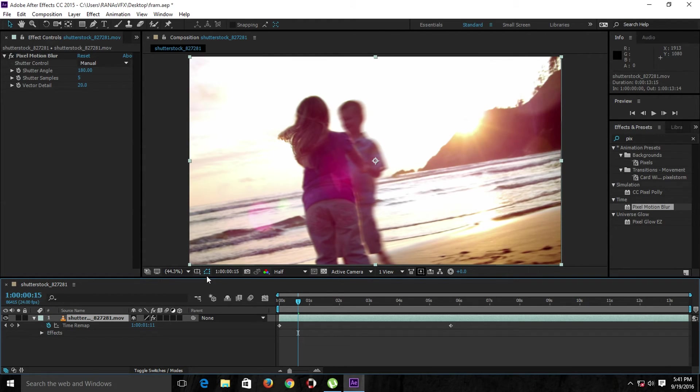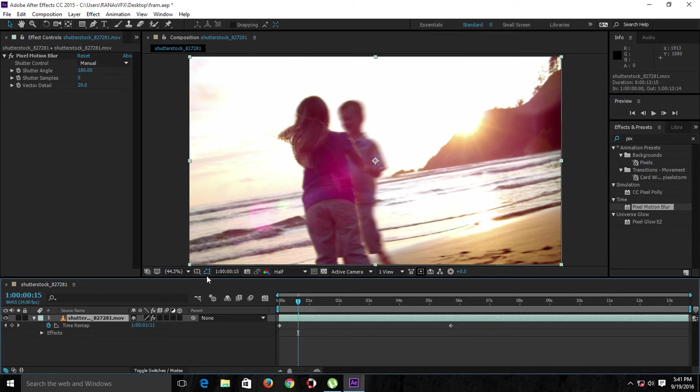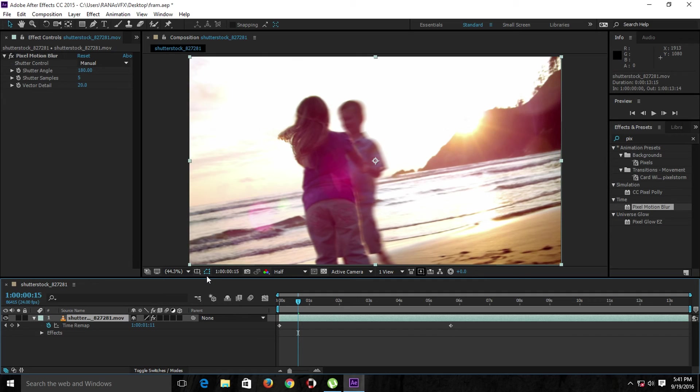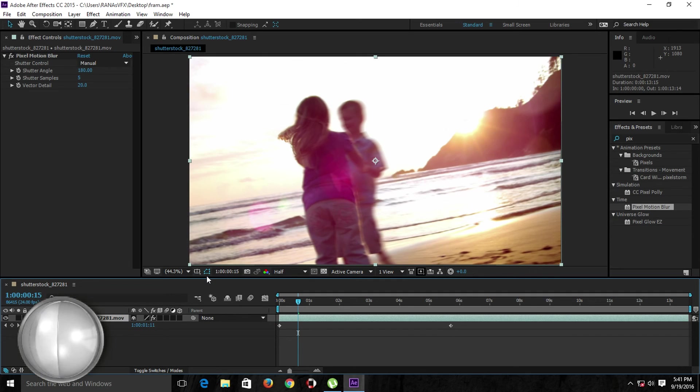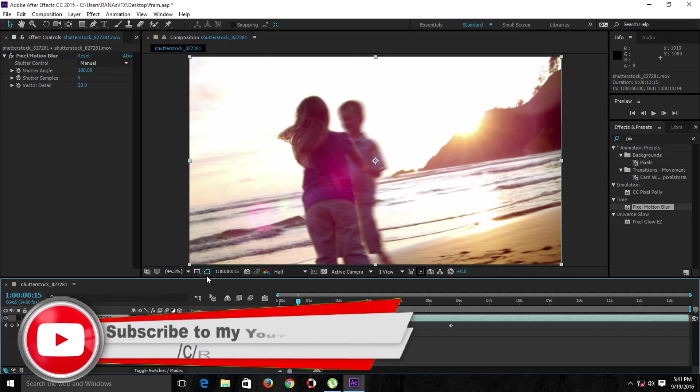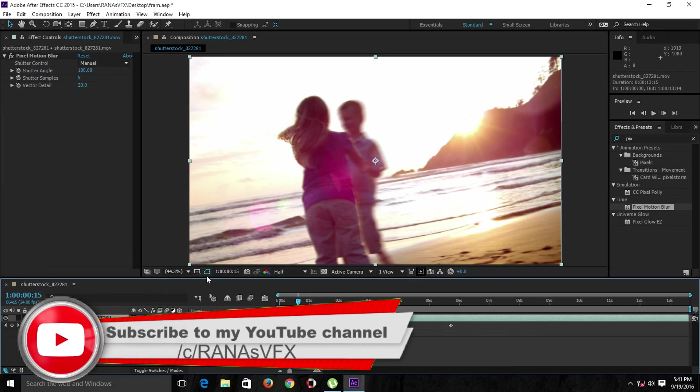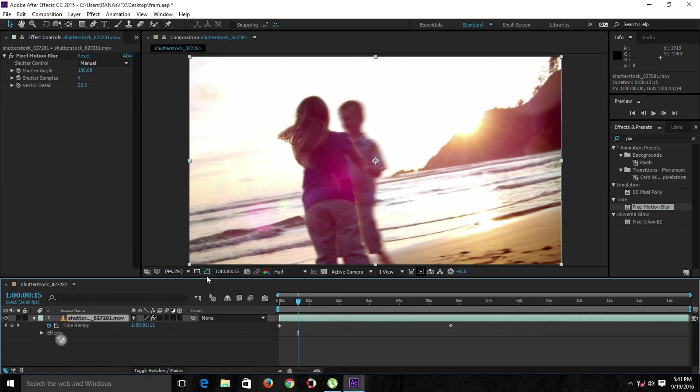That's pretty much it guys. I hope you really enjoyed today's video. If this was helpful for you, please don't forget to hit the like button and don't forget to subscribe to my channel. See you guys next time.